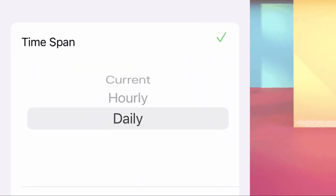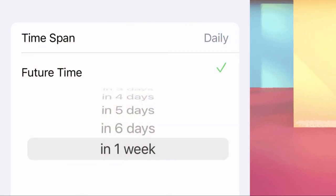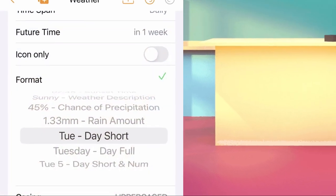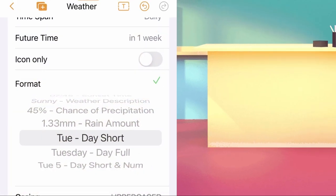Set the time span to daily, then choose 'in one week' for future time. This future time is equivalent to present day. Make sure to set the time span first, because this option will not show unless the time span is on daily. Make the format today short.